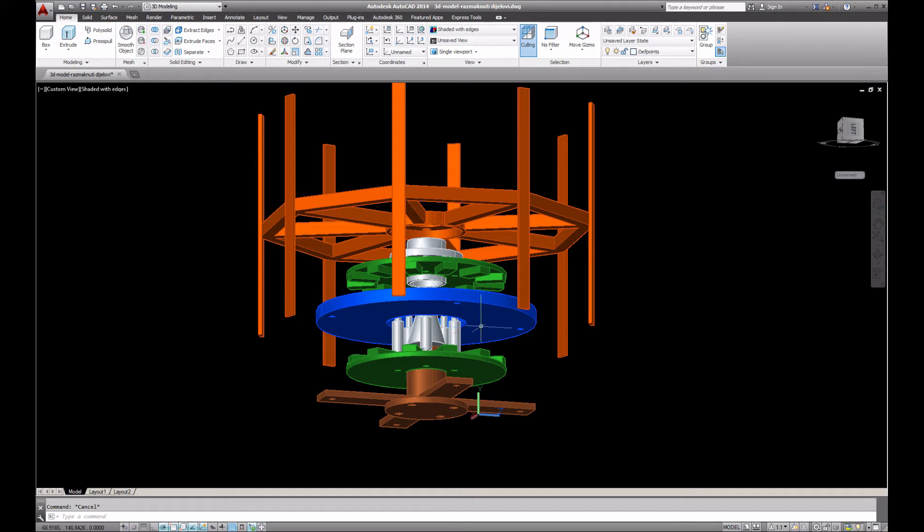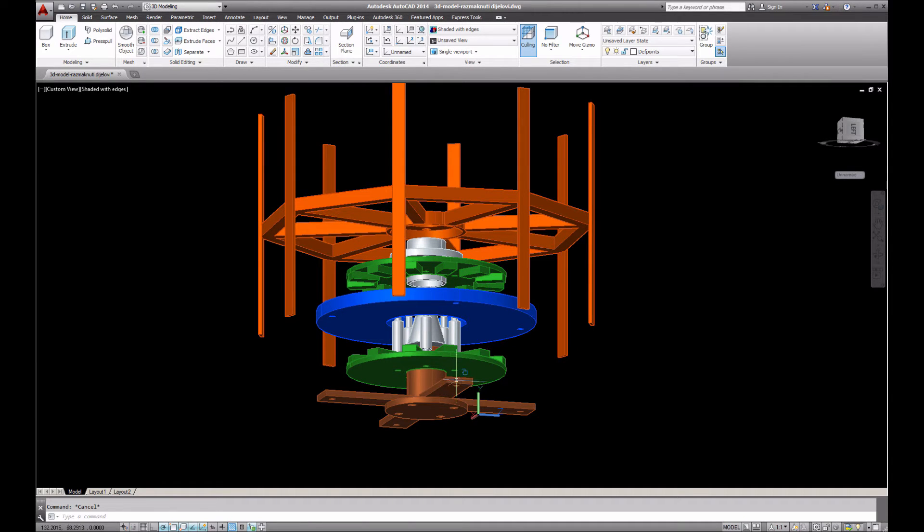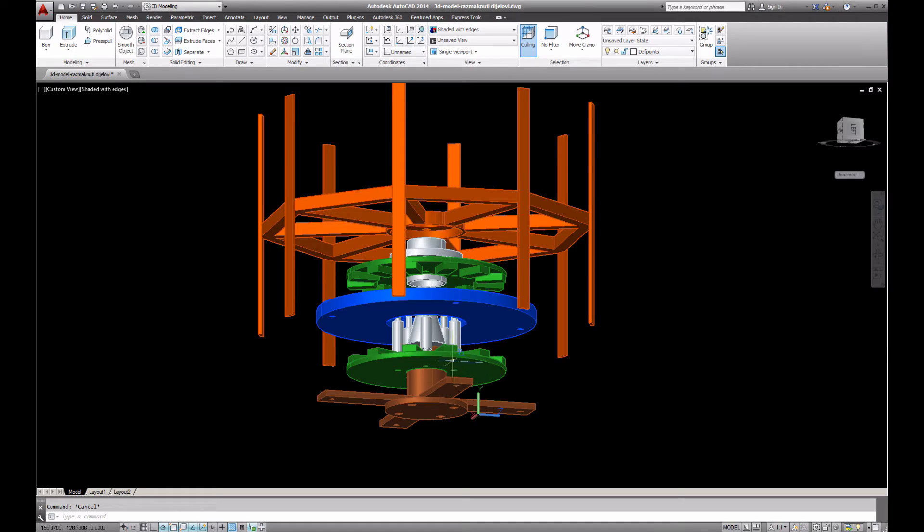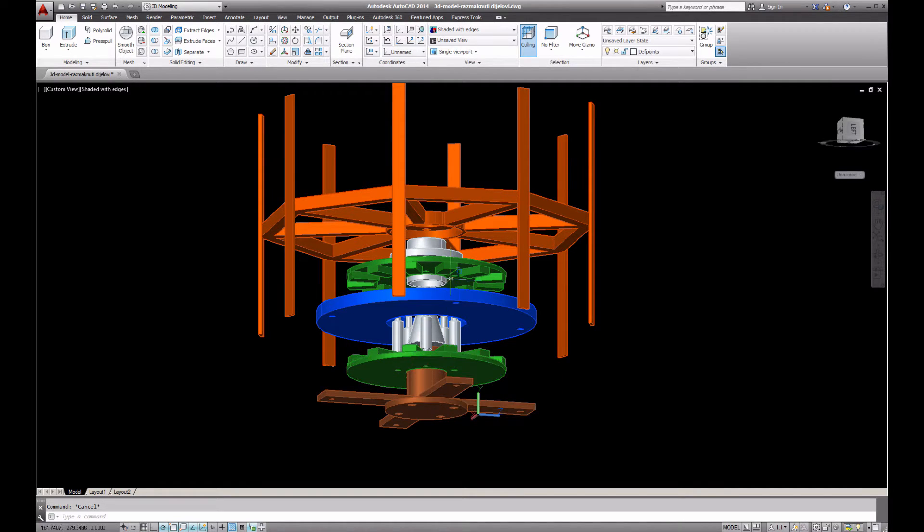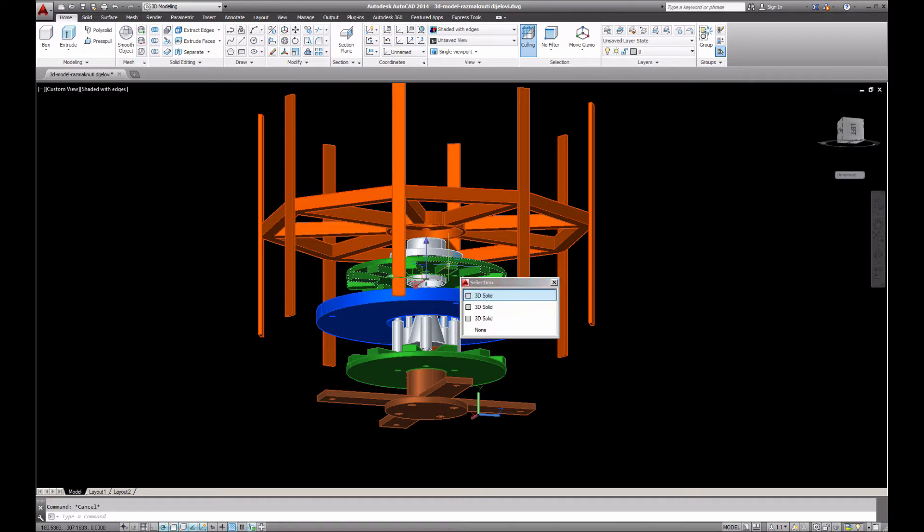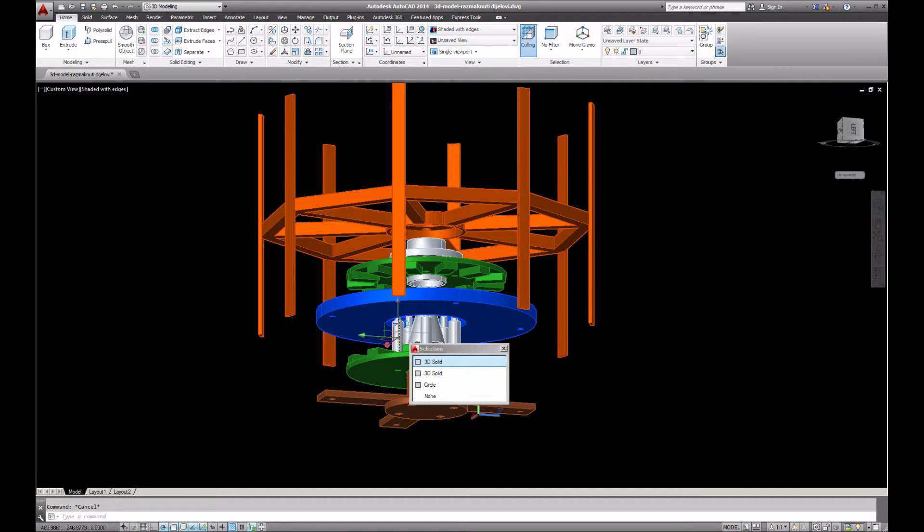This blue part, let me just turn it a little bit around. This is our stator with coils which will be through these holes over here screwed to this main support. This is how the stator is mounted. Now, how about the rotor?